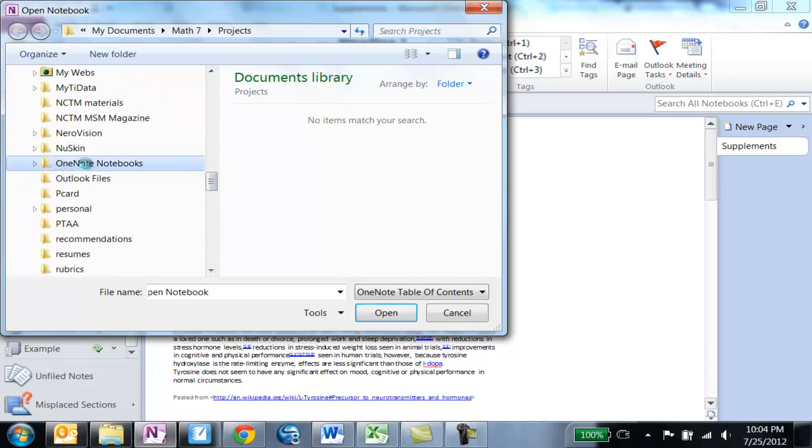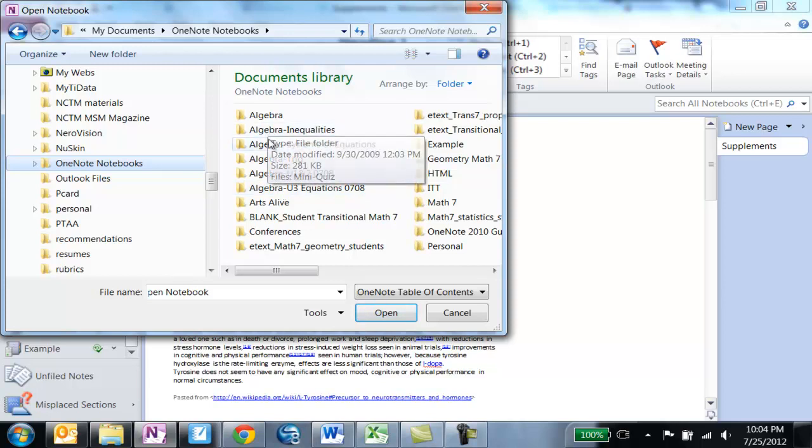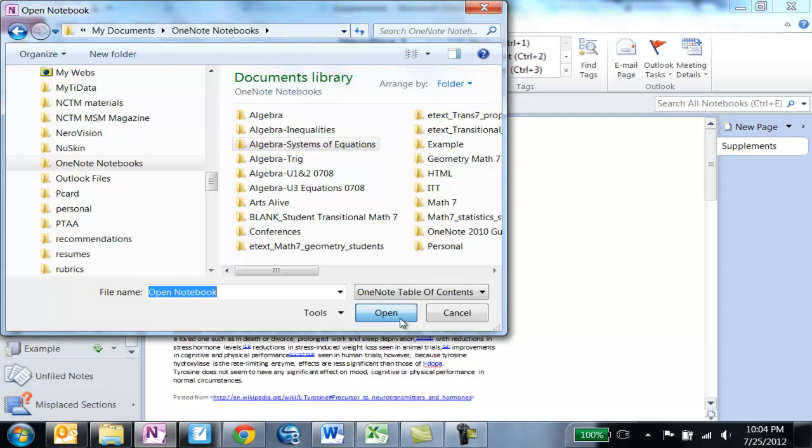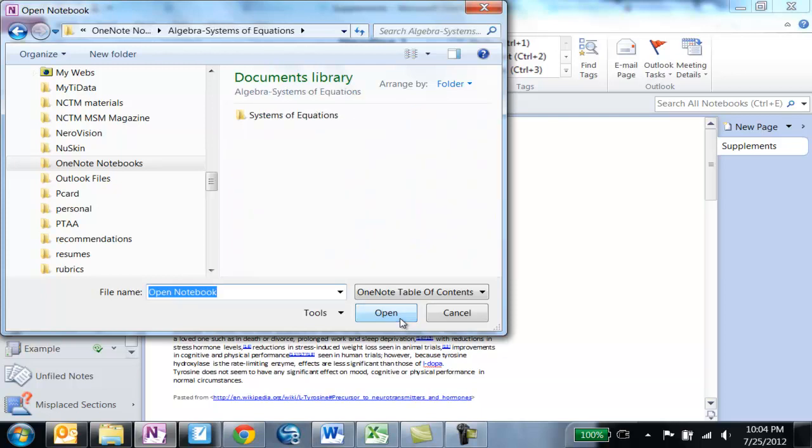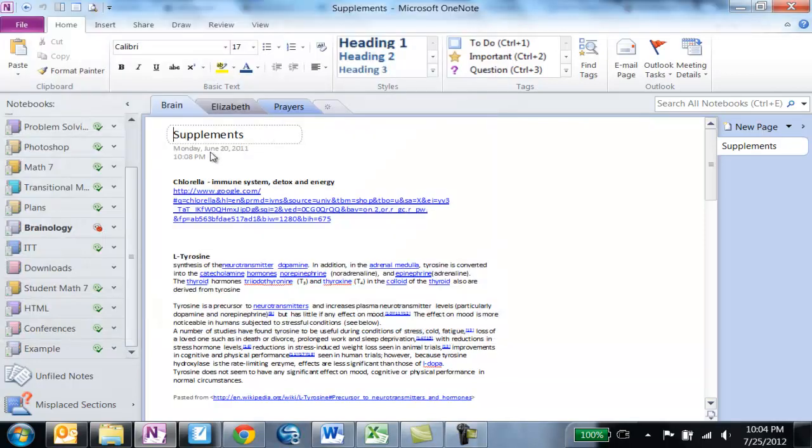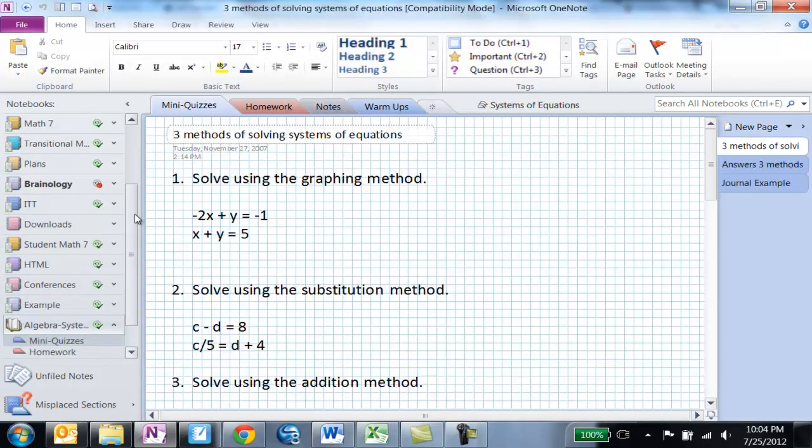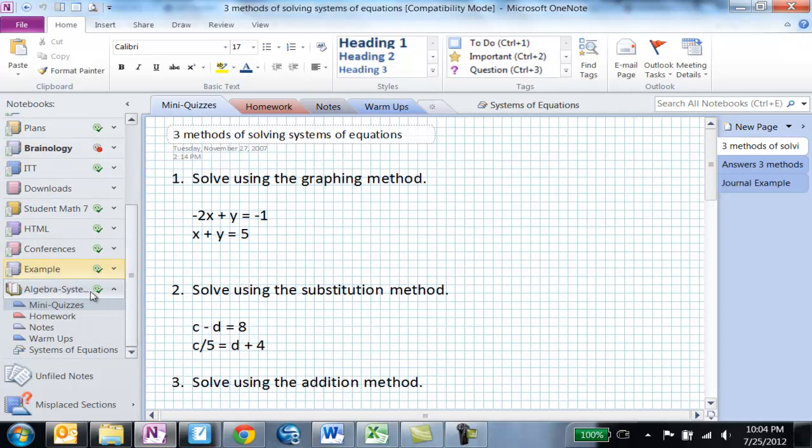And then you just choose whatever notebook you'd like to open. Maybe I'll open systems of equations. Click on open. And slowly but surely it opens up. Then you can see everything that I had created there. Here we go.